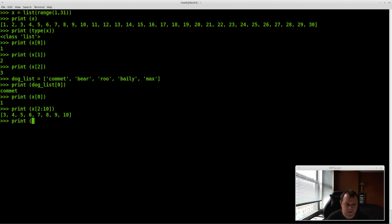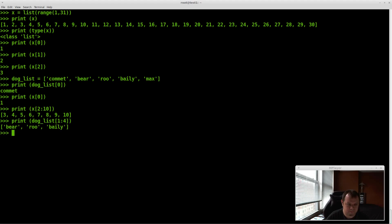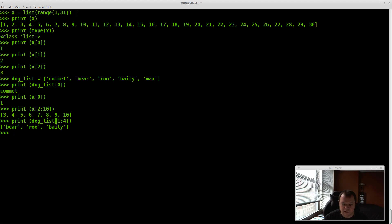Just like with the number list, let's do it with the dog list since it makes more sense. Say we want 'bear' through 'bailey' — that's slots 0 through 4. So dog_list[0:4] gives you bear through bailey. Always remember: inside the brackets are the slot locations, and it returns the value stored there.